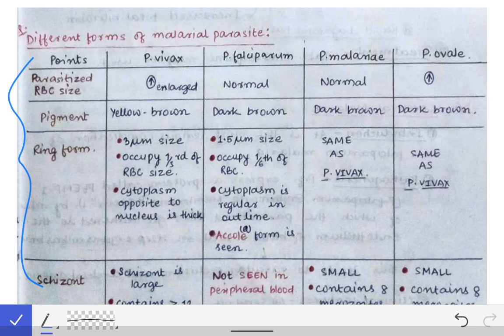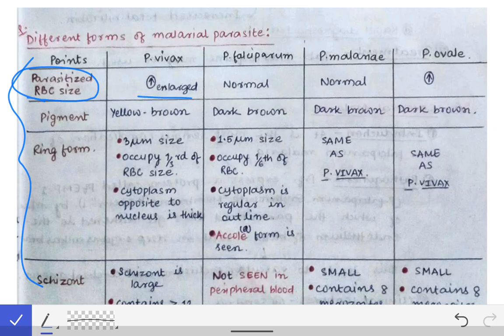The first point to differentiate between different parasites is the parasitized RBC. In case of Plasmodium vivax, the parasitized RBC is enlarged, but in case of falciparum it is normal, and in case of malaria it is normal again. In case of Plasmodium ovale it is enlarged. So the parasitized RBC is enlarged in vivax and ovale.